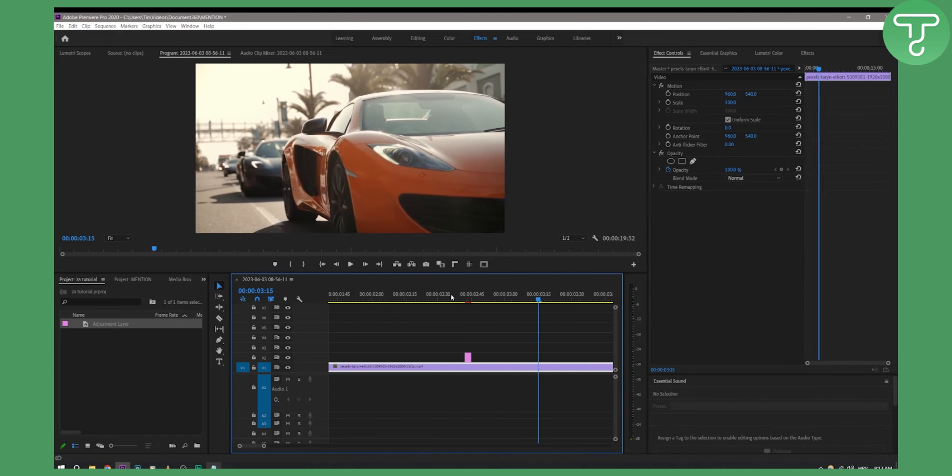So this is basically how to add vibration effect to video in Premiere Pro.